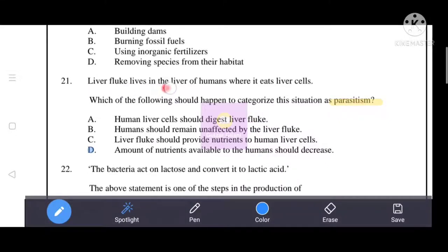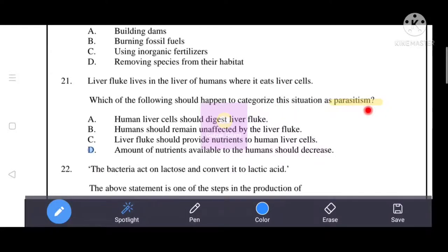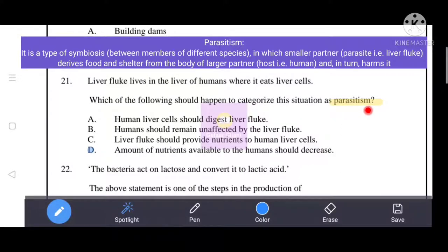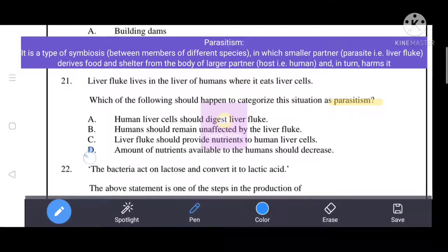Next question: liver fluke lives in the liver of humans and eats liver cells. Which condition must be true to categorize this as parasitism? Parasitism is a type of symbiosis between members of different species where a smaller partner (parasite) derives food and shelter from the larger partner (host) and harms it. So option D is correct: the amount of nutrients available to humans should decrease.